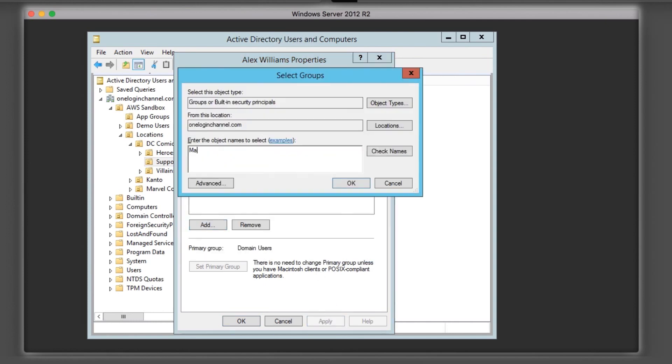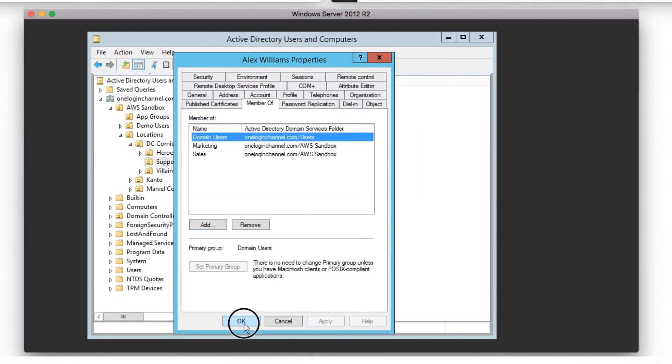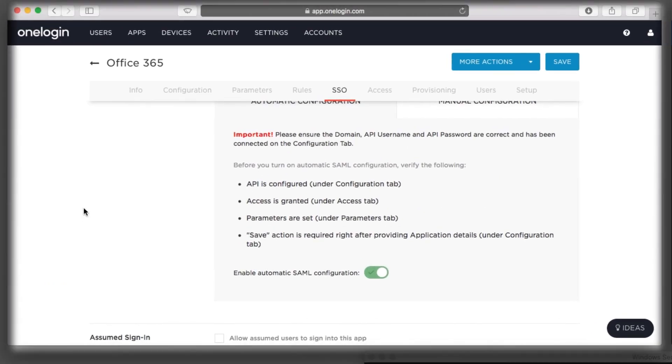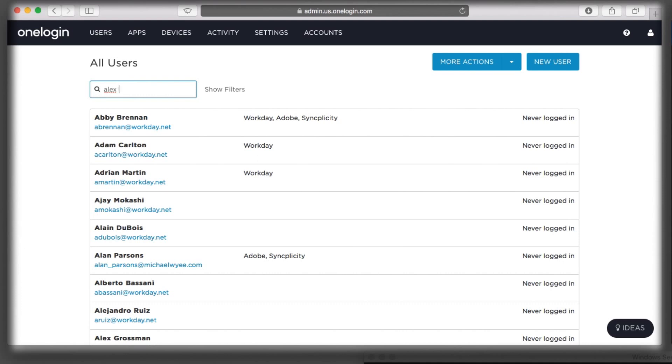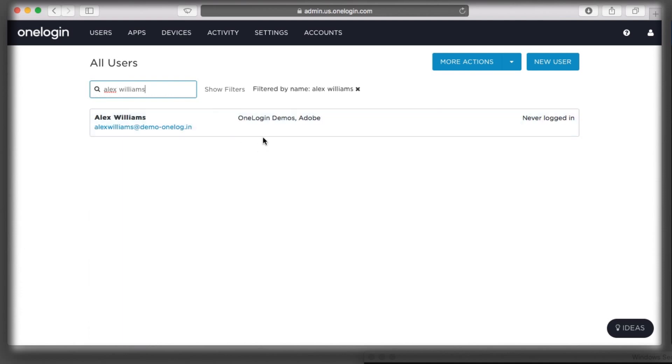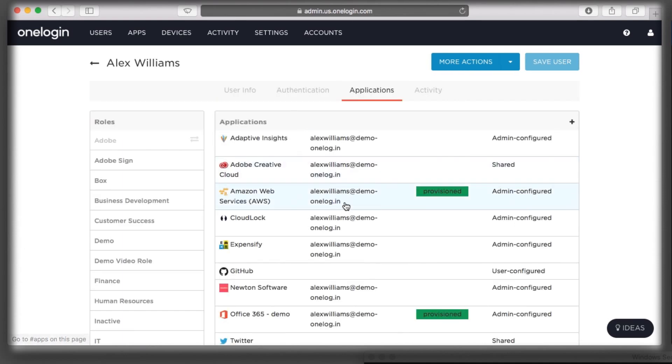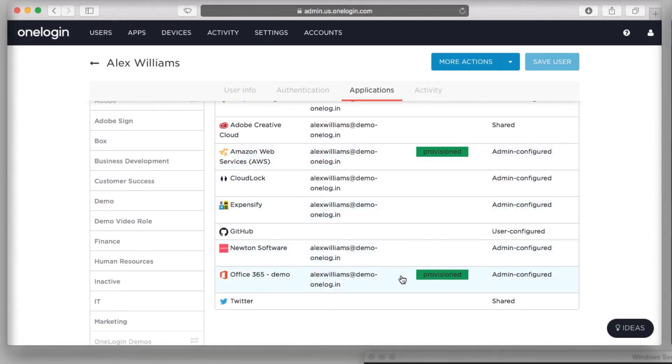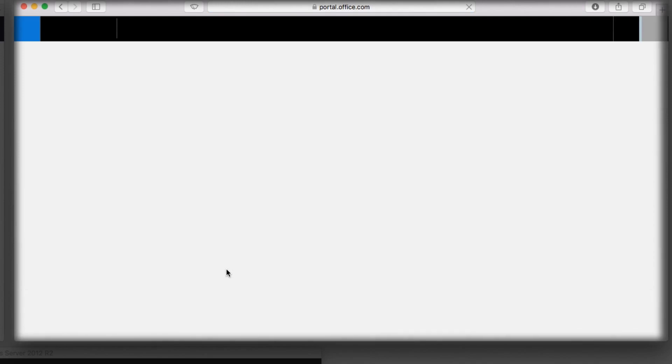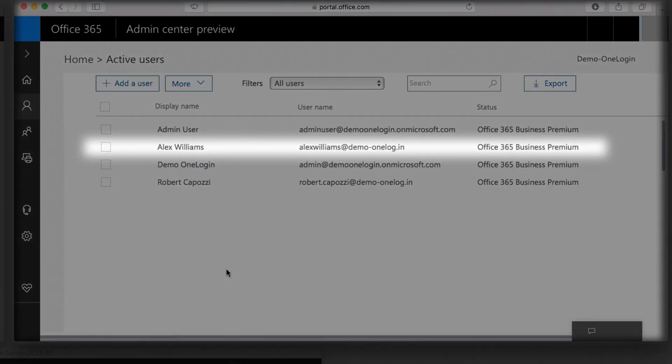OneLogin's Active Directory connector immediately created the user in OneLogin, and my mappings automatically gave the user access to Office 365. As you can see, this user was immediately created with the appropriate license, and can use SAML to sign into Office 365 using your company credentials, enabling her to immediately be productive.